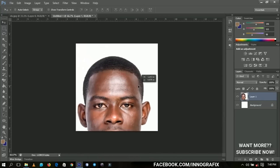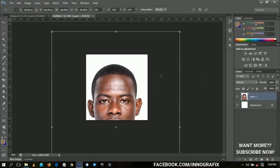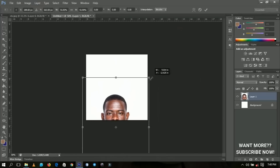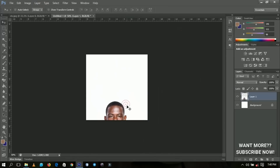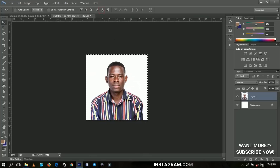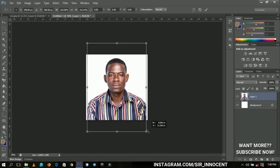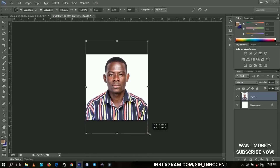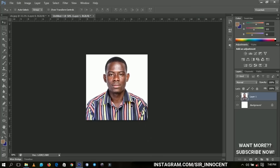With your image in the new document, press Ctrl+T to bring up the transformation controls. Drag from the corner while holding Shift and Alt to scale it. Then press Ctrl+A to select the image and align it both horizontally and vertically. If there's still space, press Ctrl+T again and increase it to fill the whole canvas.